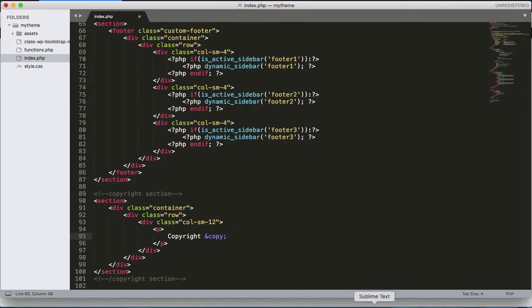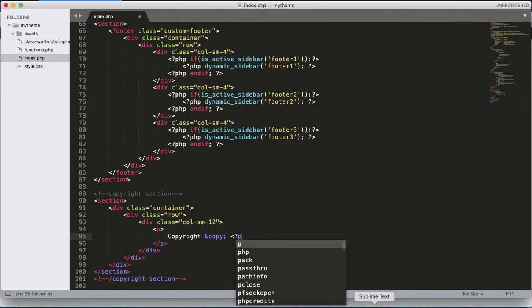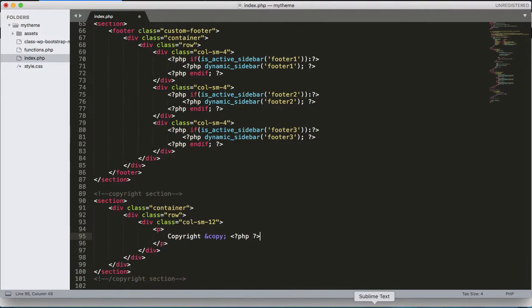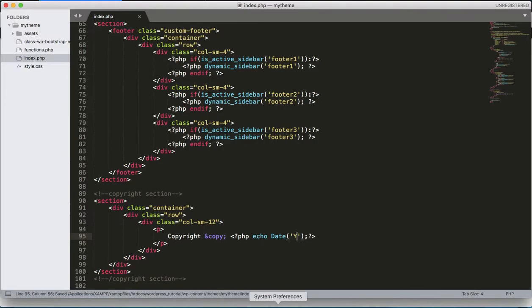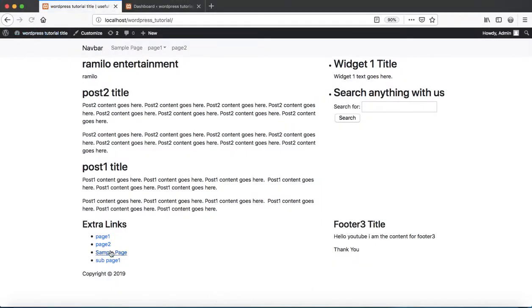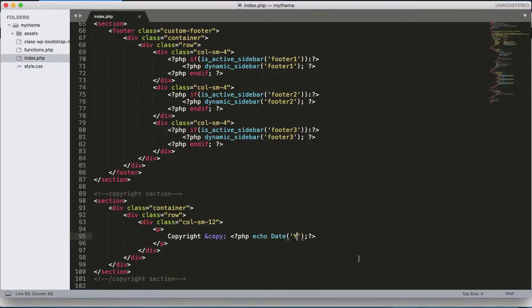After that, let's add the current date. To display the current year, we'll use PHP's date() function with the 'Y' parameter argument, which displays the current year. Let's open the PHP tag, add the echo with the date() function passing 'Y', and close the PHP tag. Refresh — we are getting the current year.